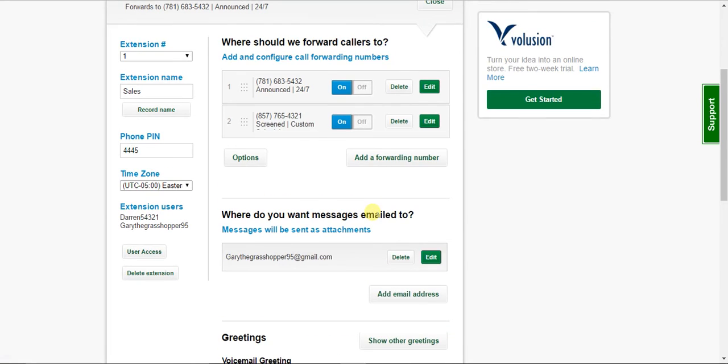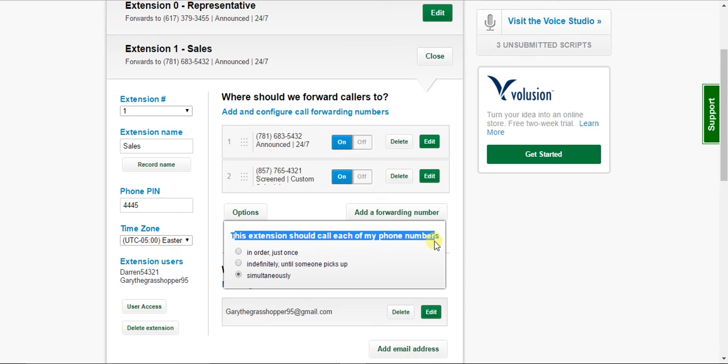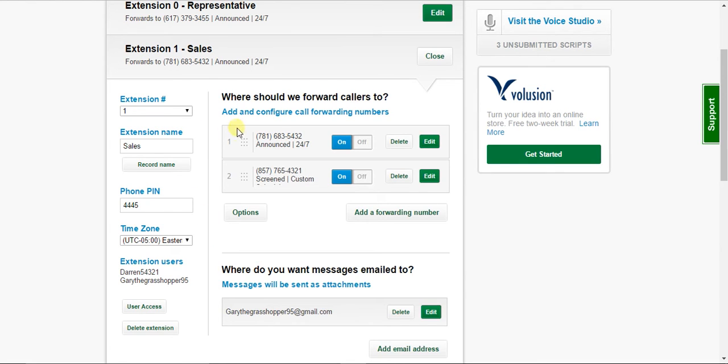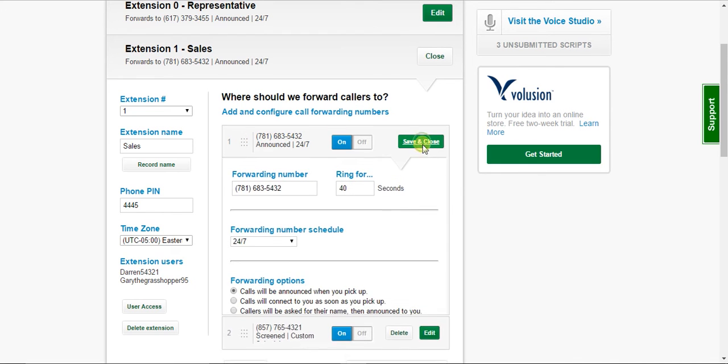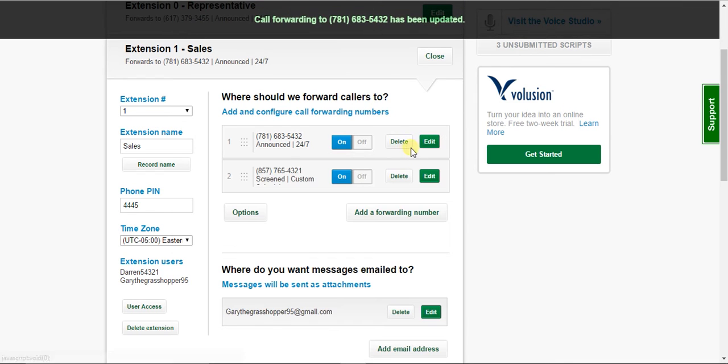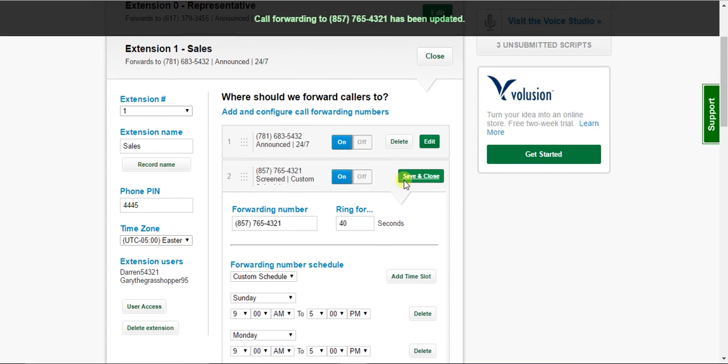All right, perfect. And lastly, in terms of call forwarding options, you will want to set this up. So this determines in what order your numbers are going to be dialed. So for example, if I hit that, it's going to call this number, dial it for 40 seconds. And then after, if this number doesn't pick up, then it's going to dial this number and dial it for 40 seconds.